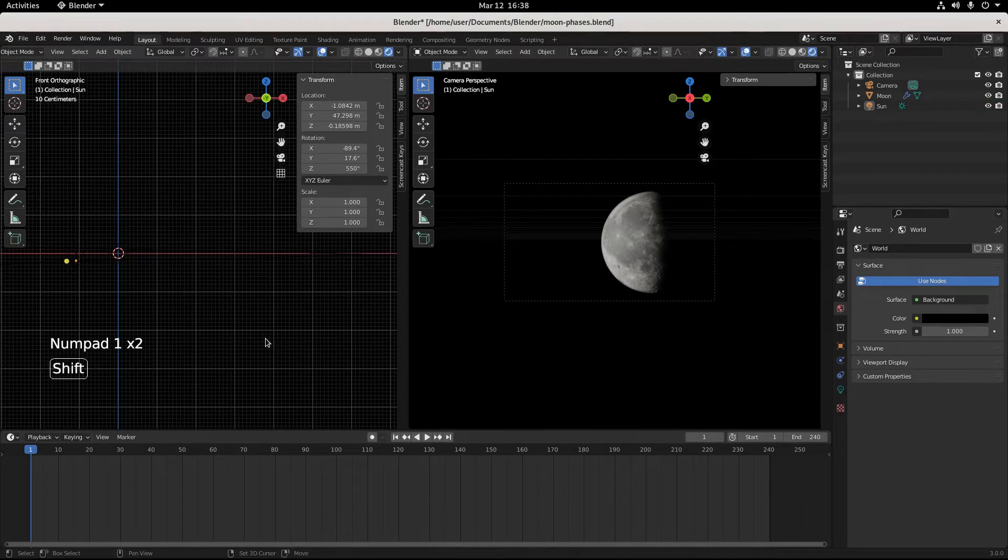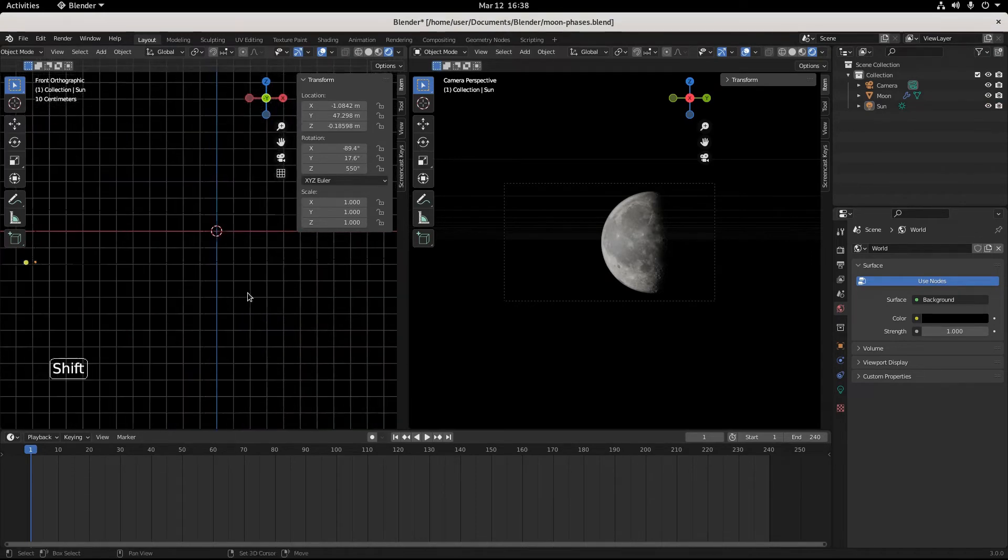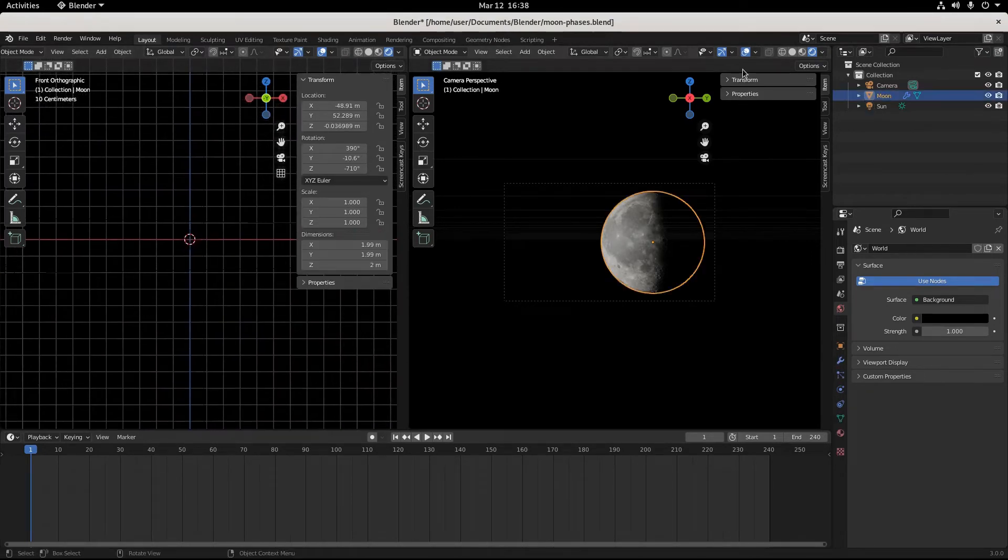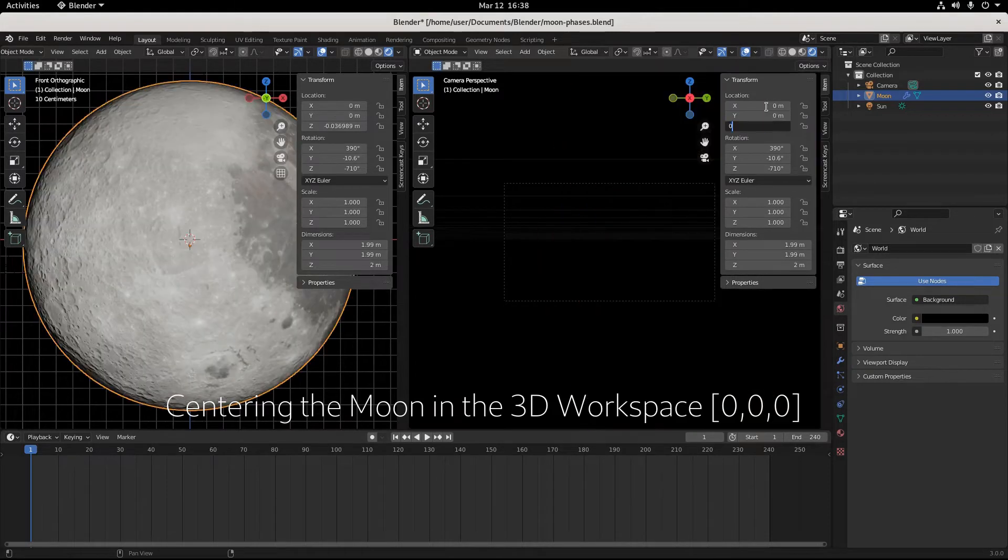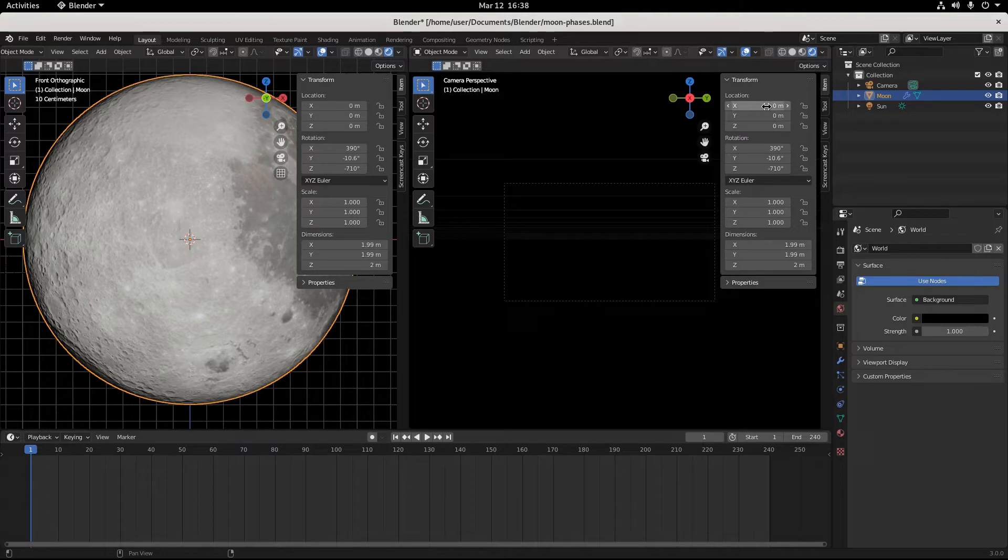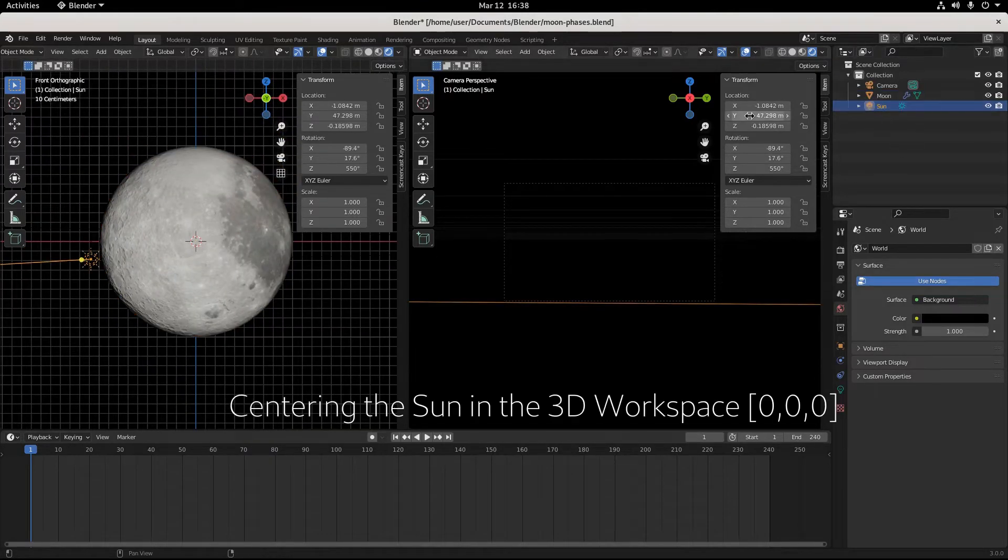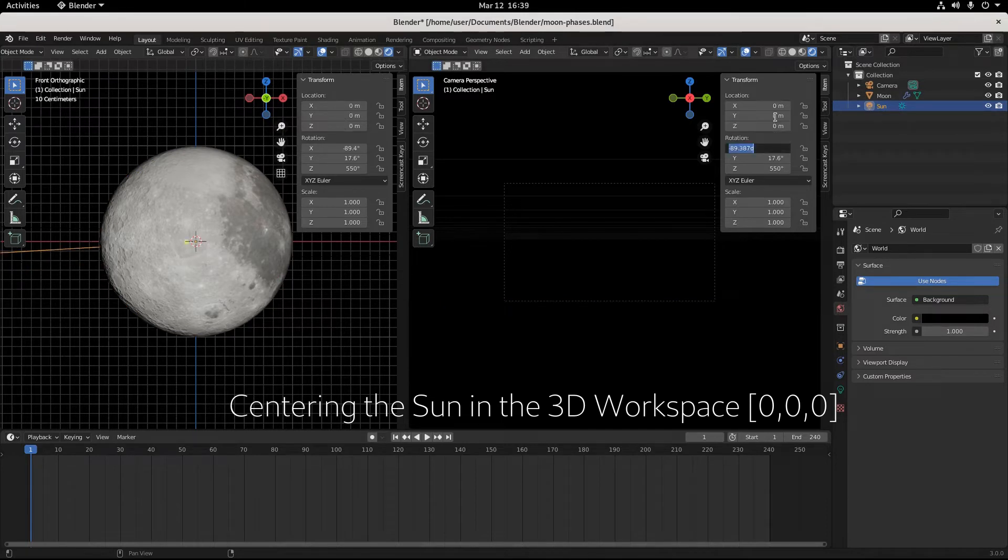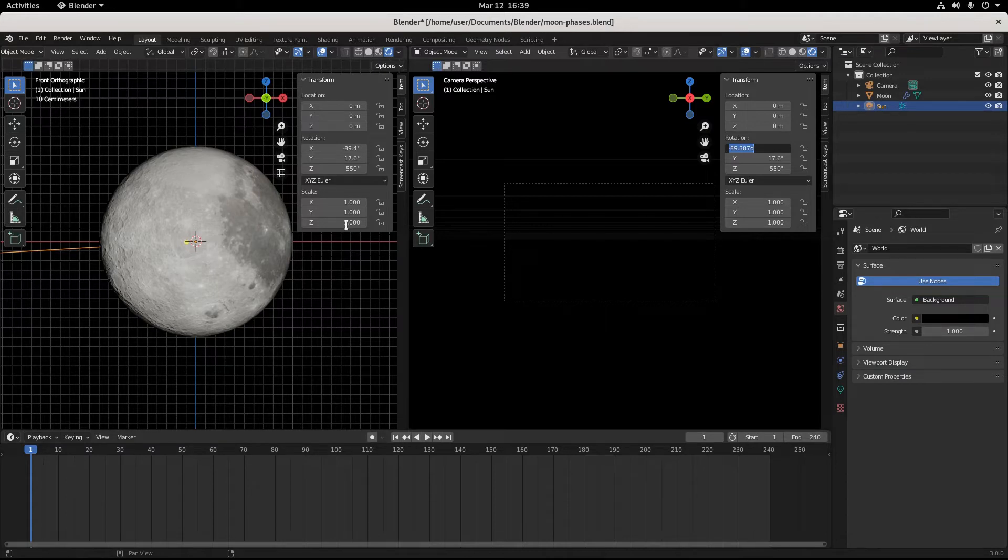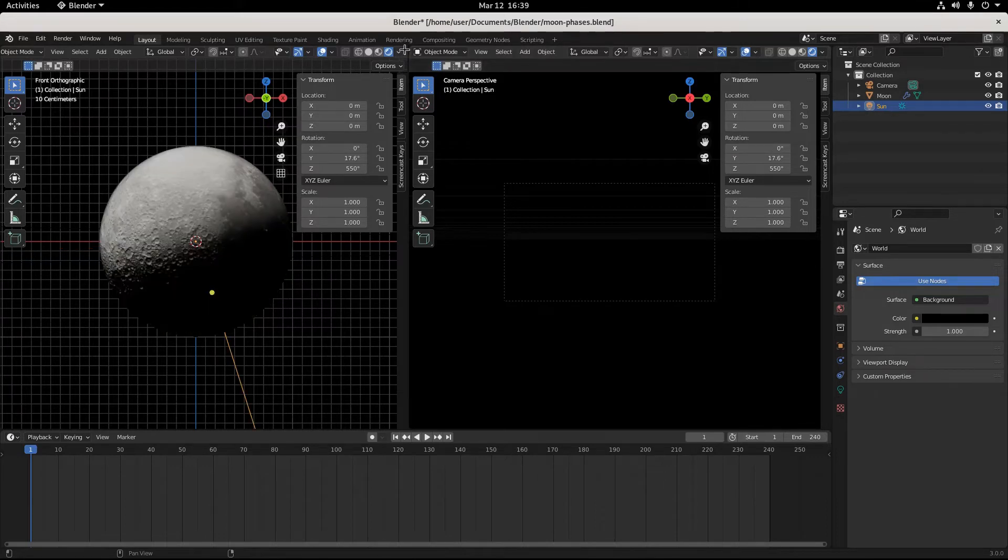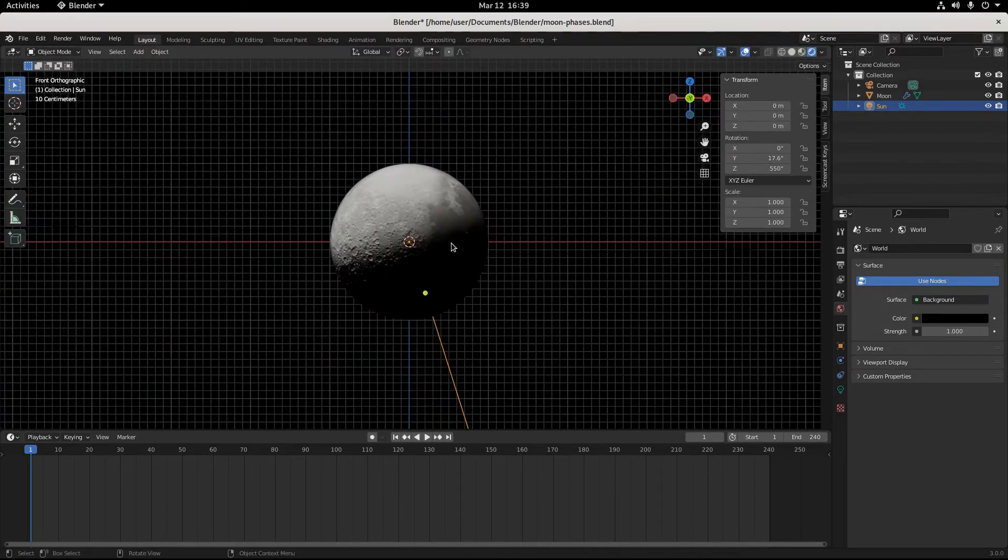We're gonna center this and get everything aligned properly. So let's put this on the center. That is perfectly center aligned, and then let's put the sun on 0, 0, 0 also. So now the sun and the moon are in the same spot. This is what our camera sees, and then let's actually get rid of that view.